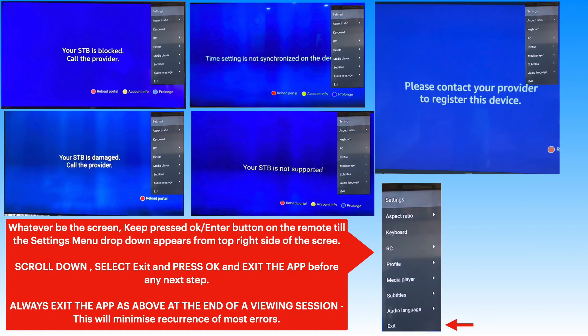Always use the drop-down menu to scroll down and exit the app when you are done. It is a good idea to exit the app at the end of a viewing session, as this will avoid many conflicts and other problems with the app.